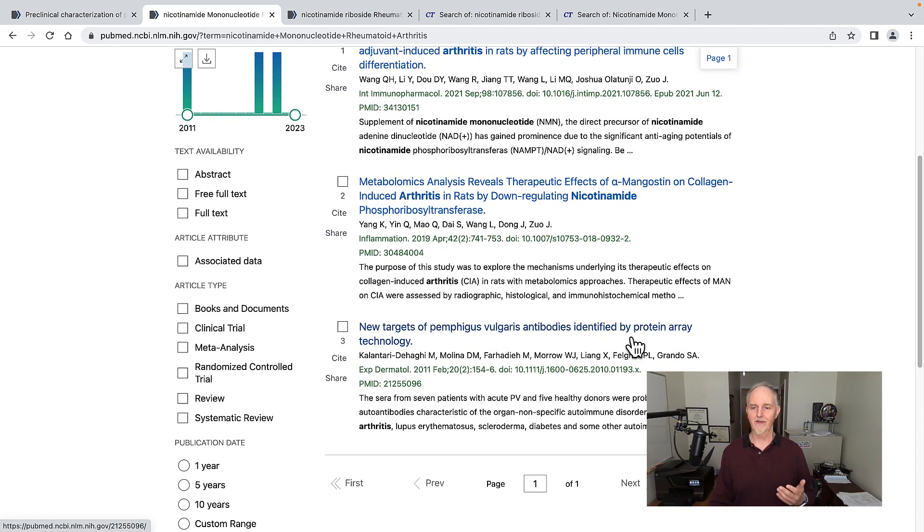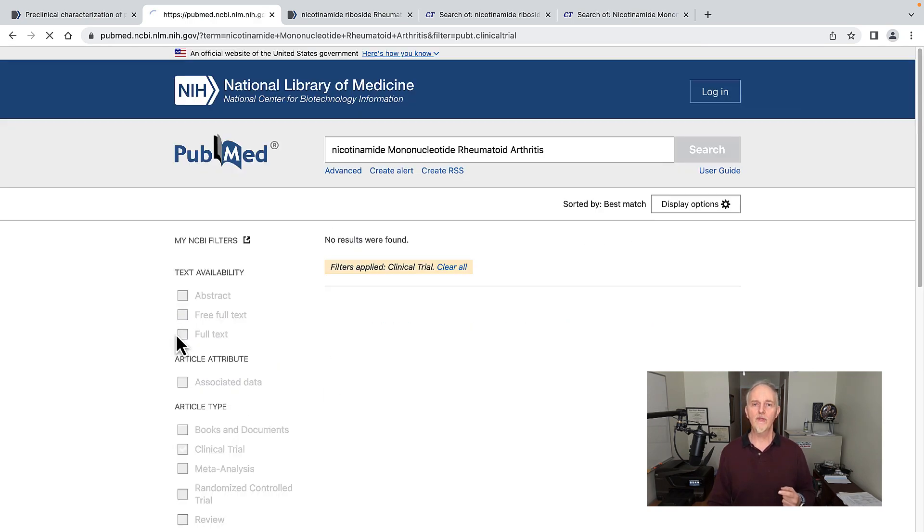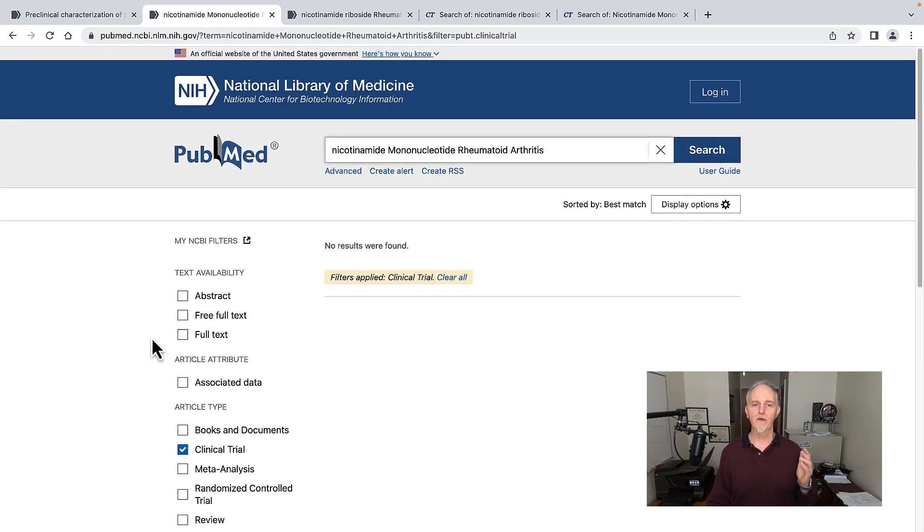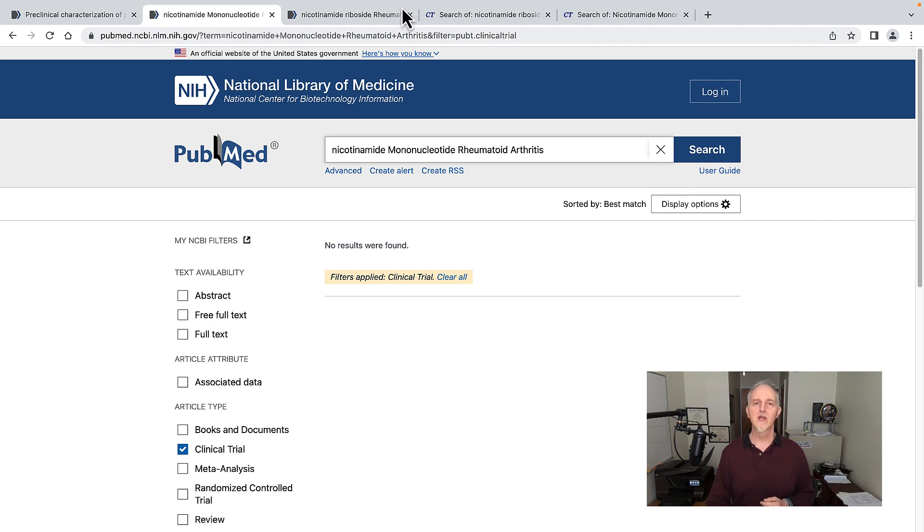This one has to do with protein array technology. Let's click on clinical trials to see if anybody did a clinical trial with this compound. No. So far, no research on nicotinamide mononucleotide and rheumatoid arthritis.